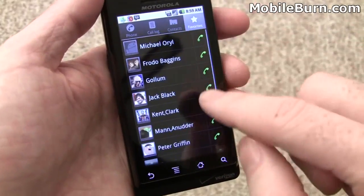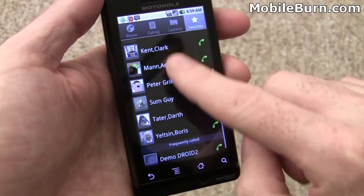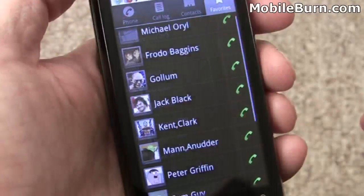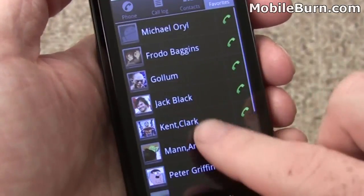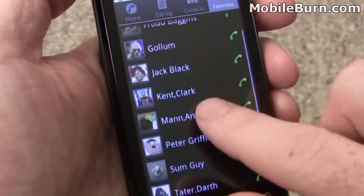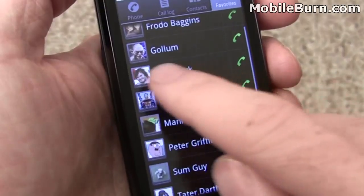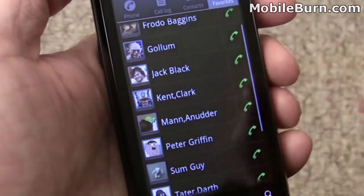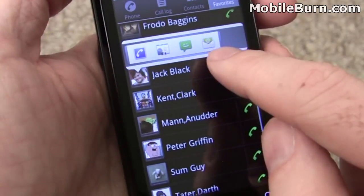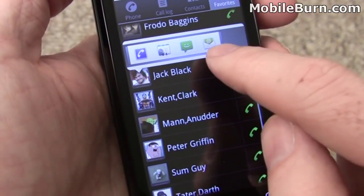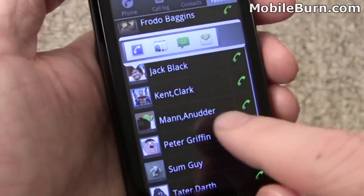Of course, there's favorite contacts which shows just the starred contacts as well. One of the things that is new to Android 2.0 is the ability to tap on contact photos and get quick access to direct functionality — email, messaging, view the contact, or call them.